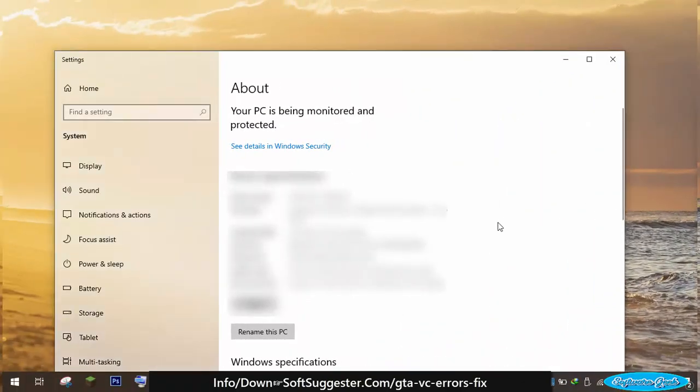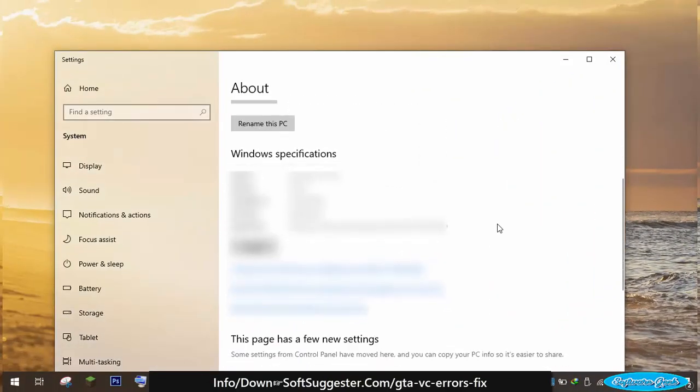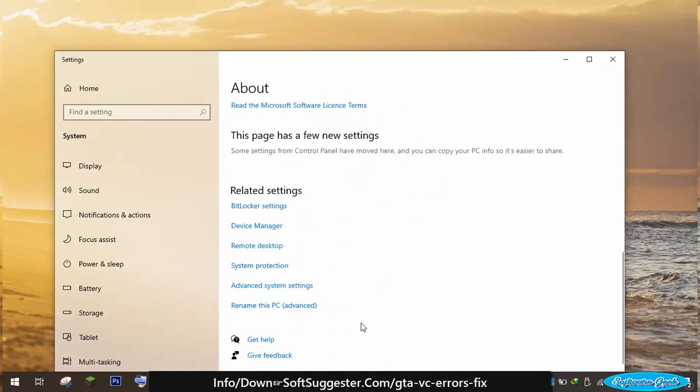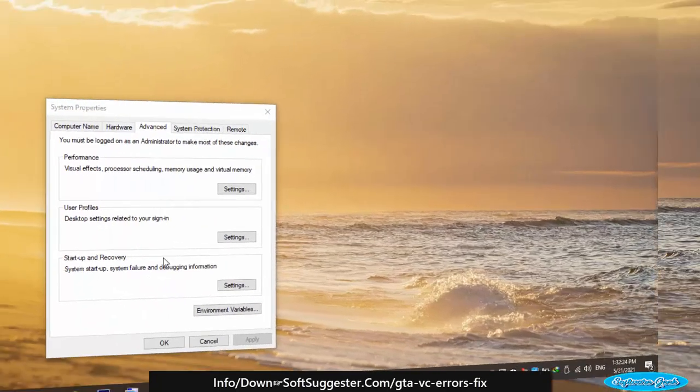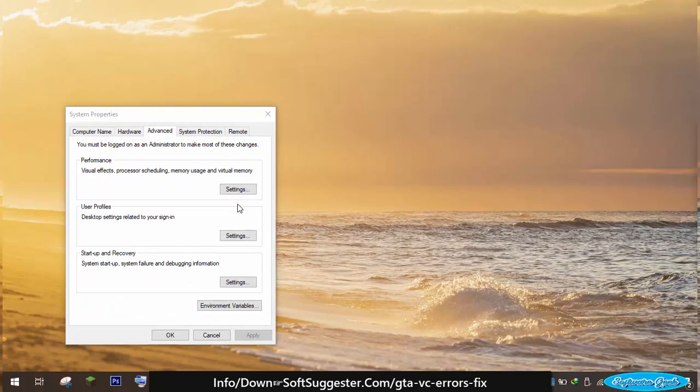In system utility, search for advanced system settings and open it up. There are three sections. From the performance section, click on settings.